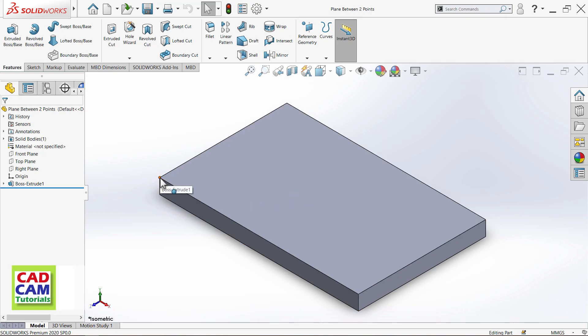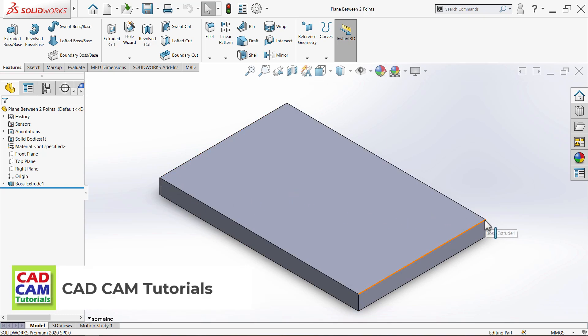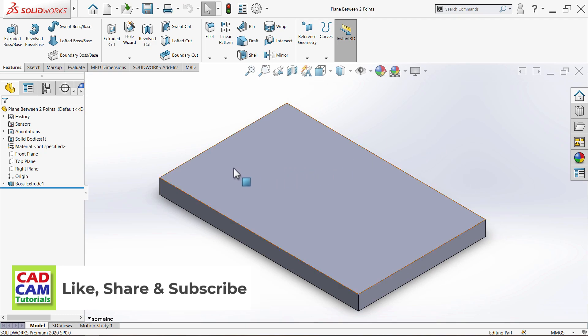Suppose I want to place a plane between this point and this point. For that, at first we will have to create one line.